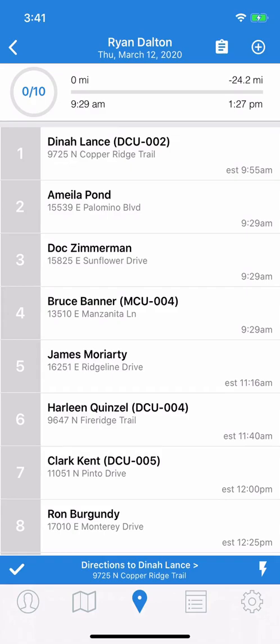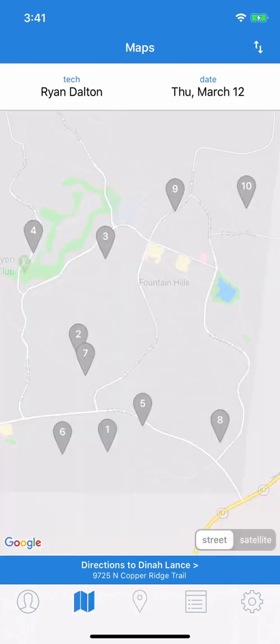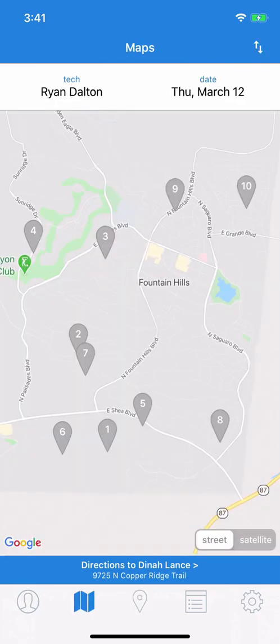You can now optimize your daily route on the mobile app, and we're going to show you how. In the app, let's look at a route. Check the Map tab, and you'll see it's a bit scattered — probably not in the best order right now. This order would have you running all over.